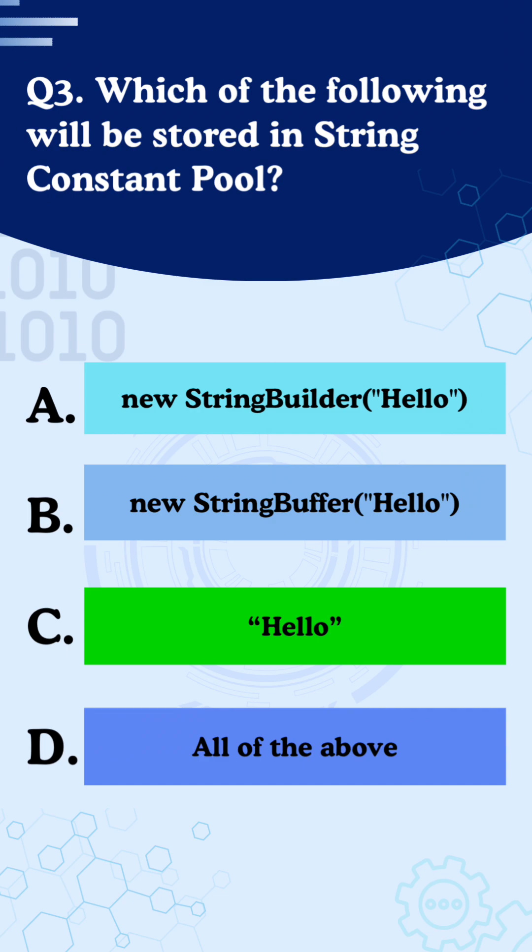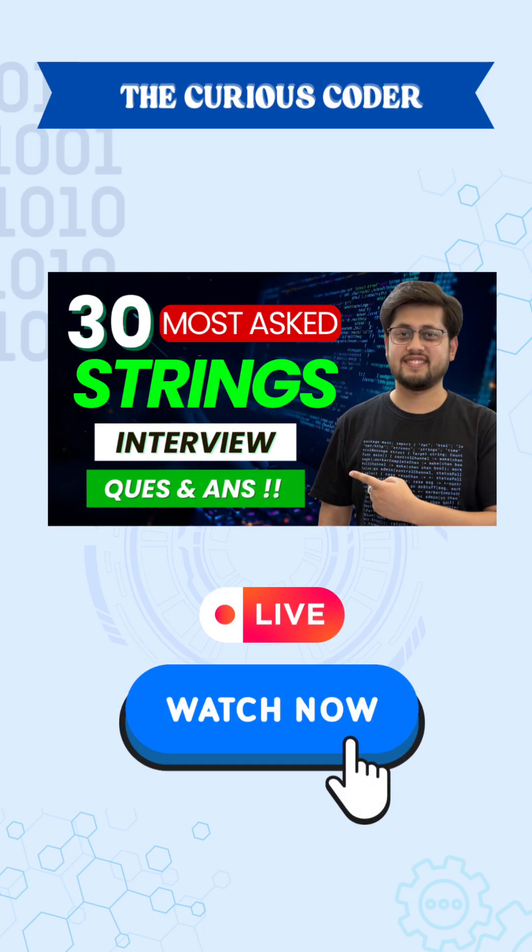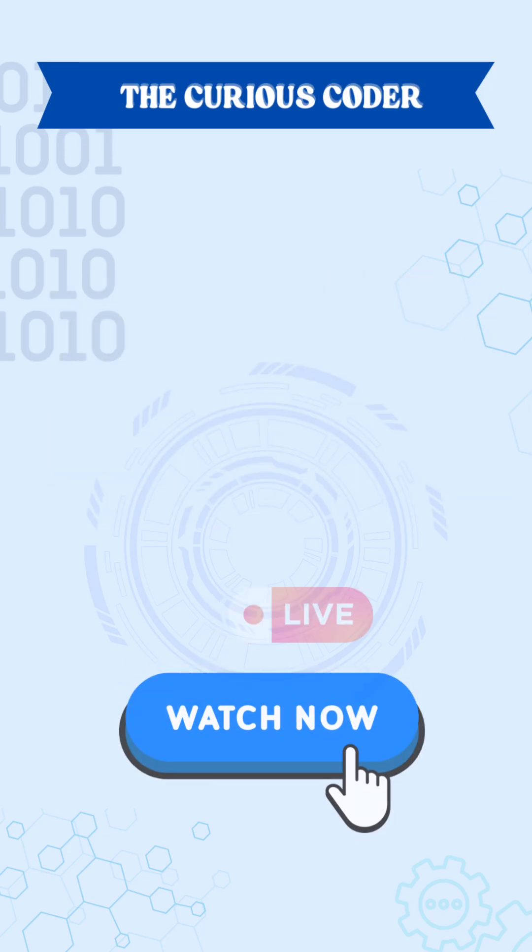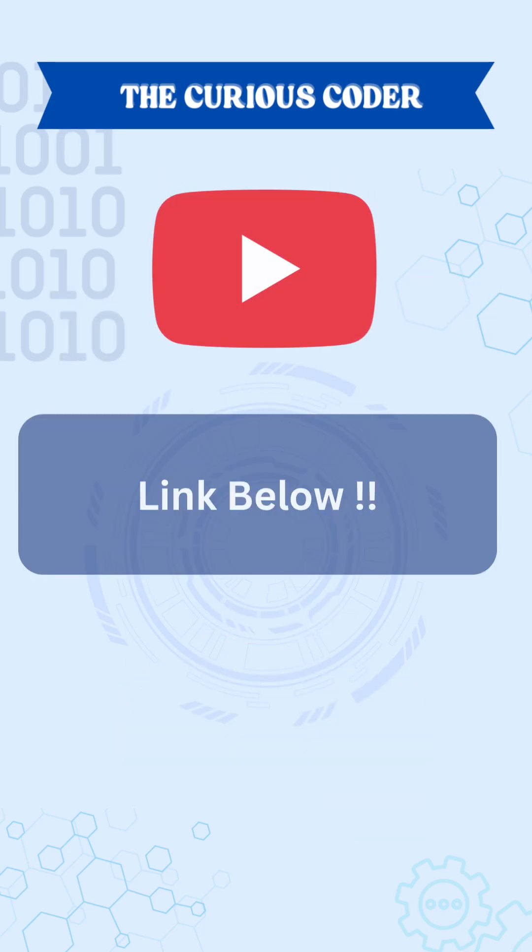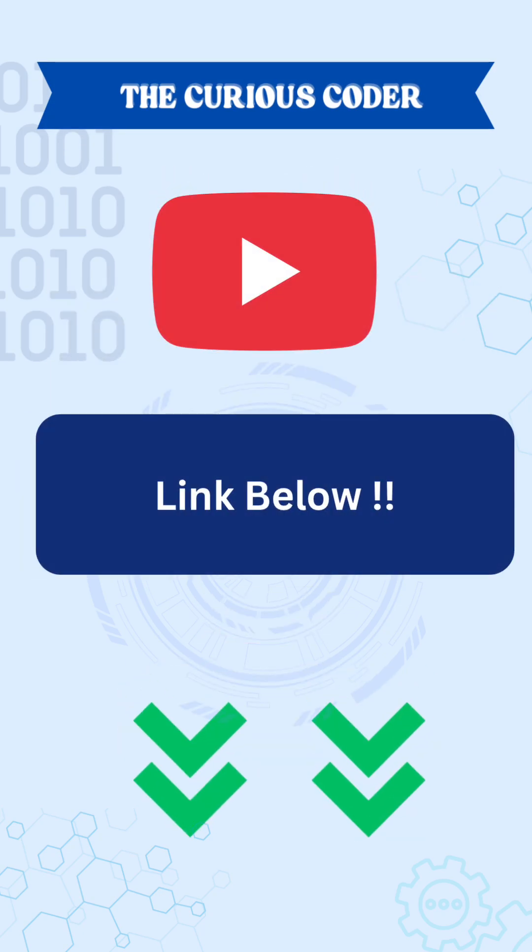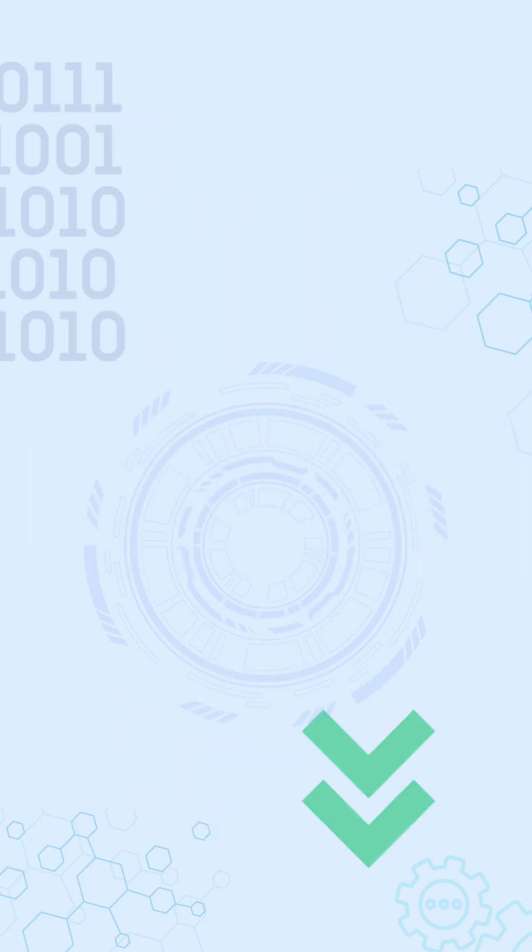Now these were just 3 quick questions. The complete 30 question breakdown is in the full video. So do check out the link below, trust me you would not want to miss it.